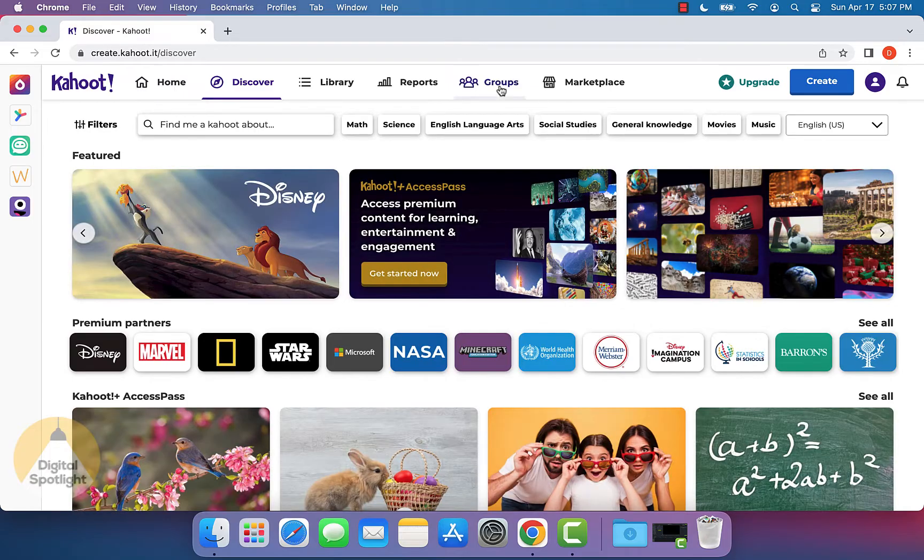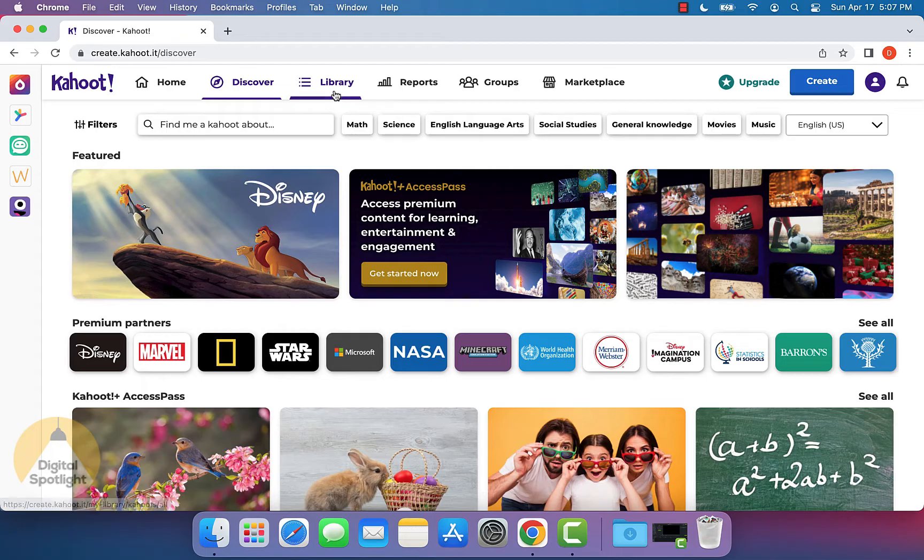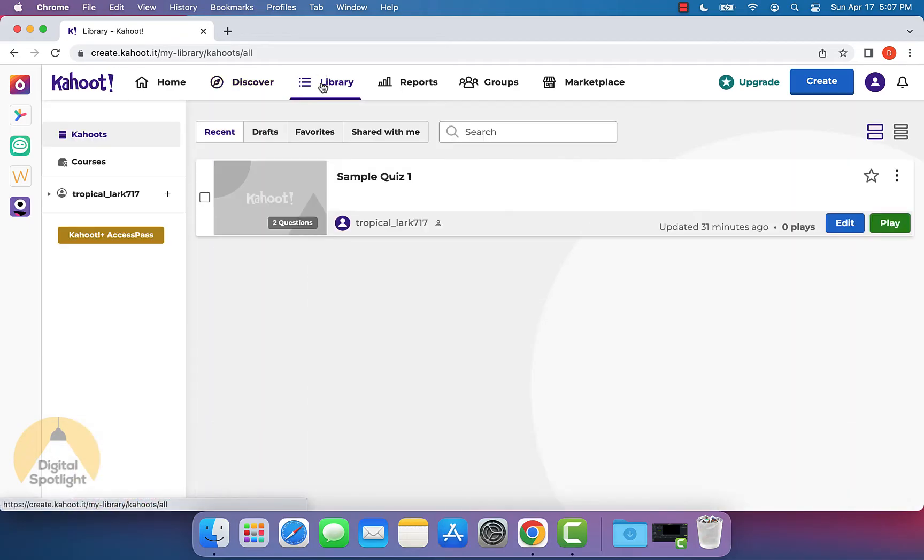Now once you get into your account, what you want to do is access all your previously created Kahoot by going into the library.